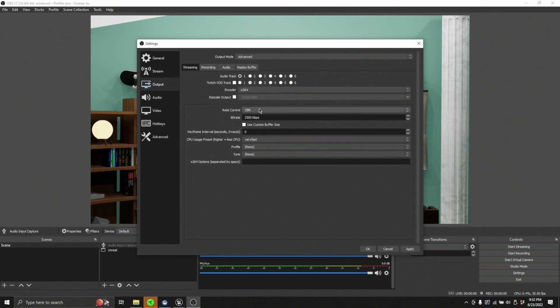So for streaming, you can see we have a constant bit rate. That's what CBR stands for. And it's set for 2,500 kilobytes per second. And I believe the standard that most people are going to get after they run the wizard is going to be like 6,000.